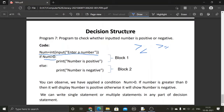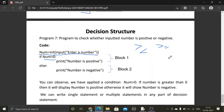This is our program covered on the basis of if-else, or decision structure. Now for another program: write a program to check whether a person is eligible to vote or not. A person whose age is greater than or equal to 18 years can vote. Do this exercise on your own. That's all from my side — thank you.